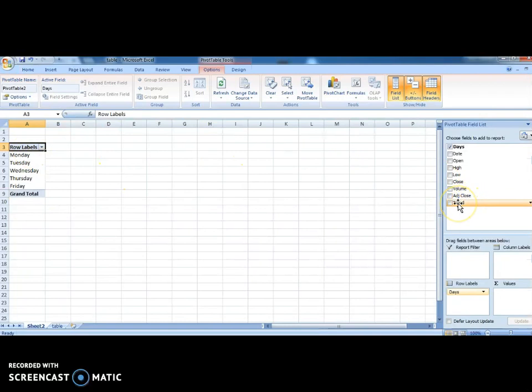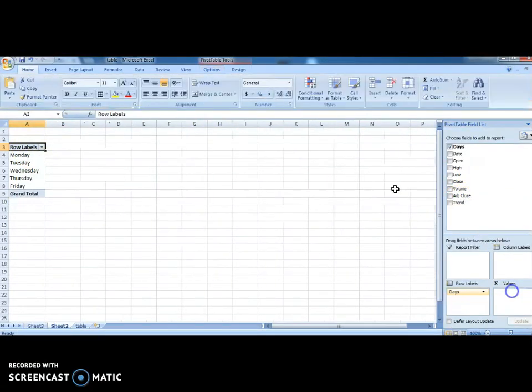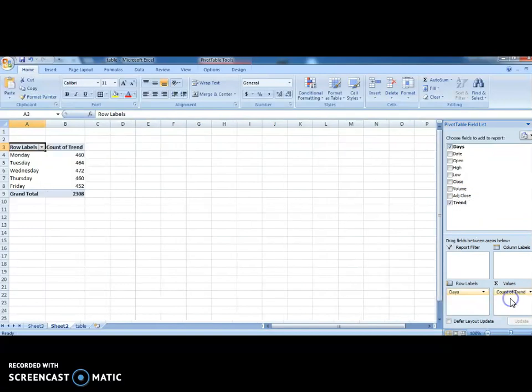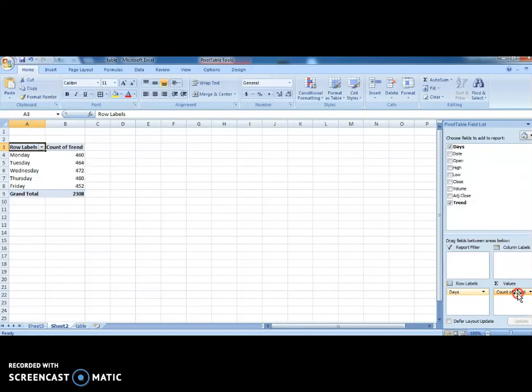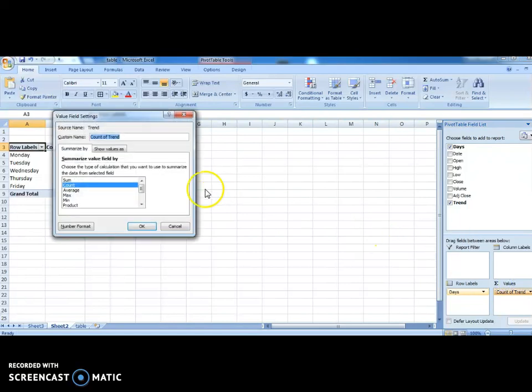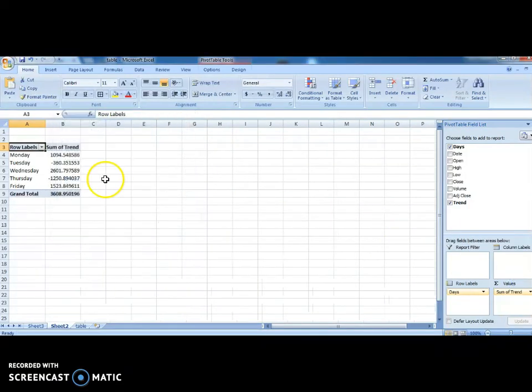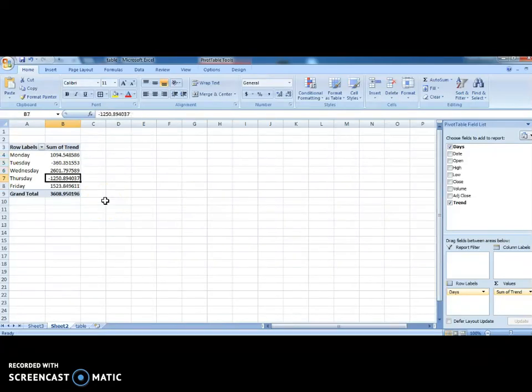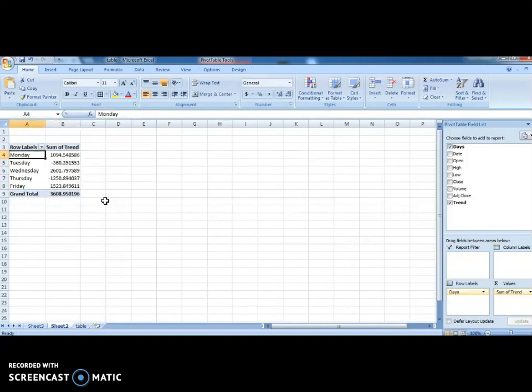And the trend. We need trend. Just drag and drop the trend. Here we have trend. Just drag that trend and drop it to values. So here we have like this is the count. So just click right click. Value field settings. And we need sum. Let's click on sum. So here you can see that every Monday and Tuesday, Wednesday, and Thursday and Friday. If you see this trend, how the trend is following.